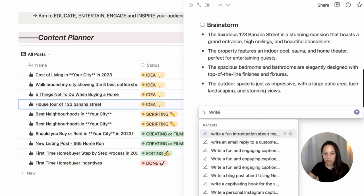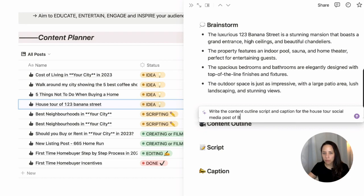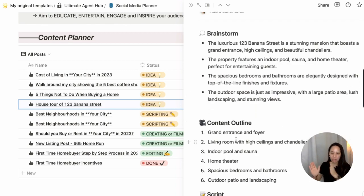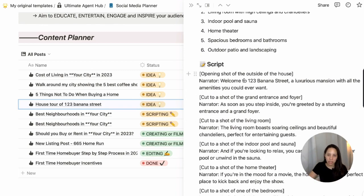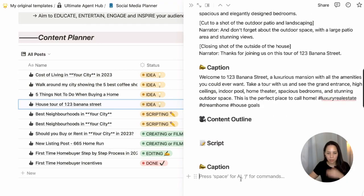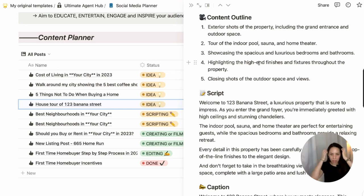I'm going to press space and then prompt: "Write the content outline, script, and caption for the house tour social media post of 123 Banana Street based on the brainstorm above." Because this is a house tour, Notion AI has suggested filming each part of the house with narration, which gives some great tips. It also suggests a caption. I'll try this again to see if it comes up with something different — and we get a different take. You can always repeat the exercise with Notion AI and see if you get something you prefer on the second or third try.